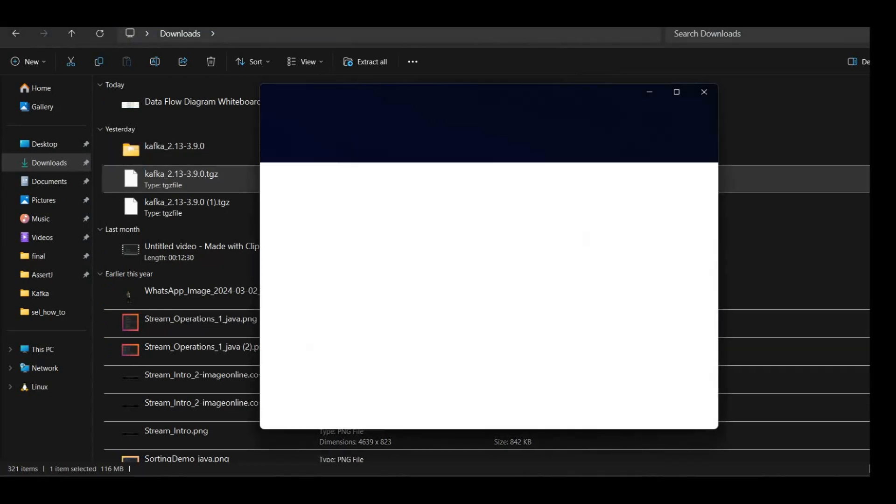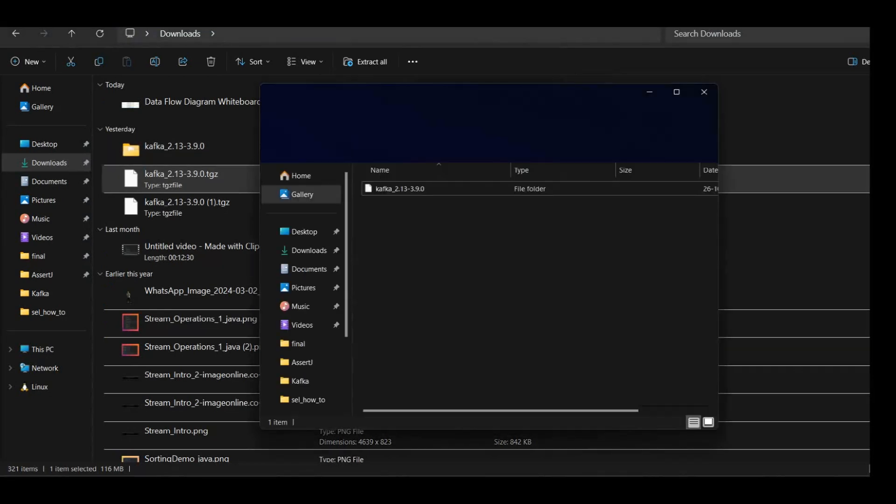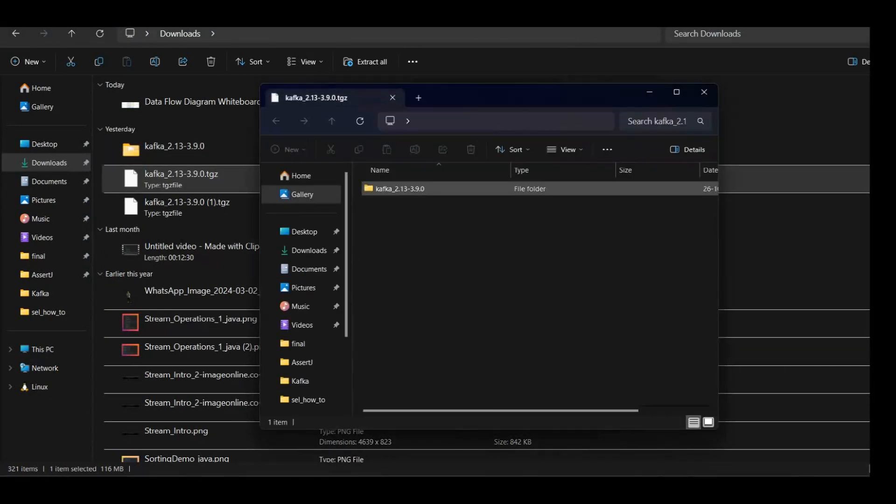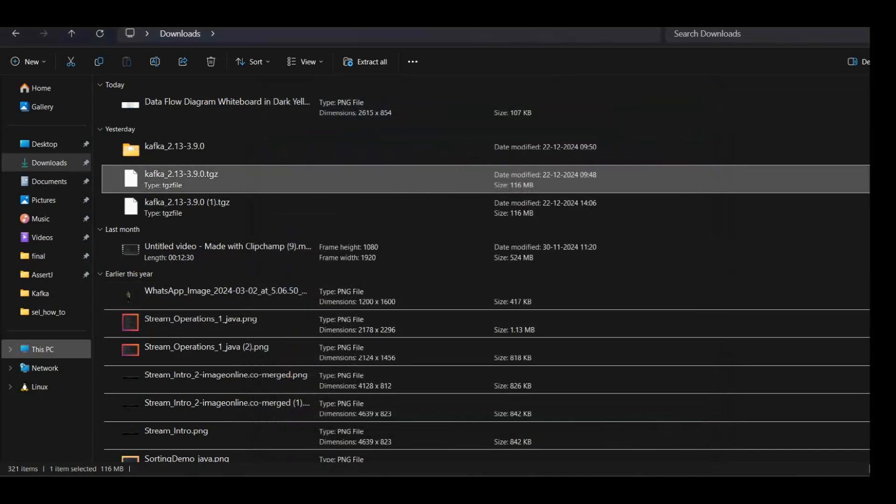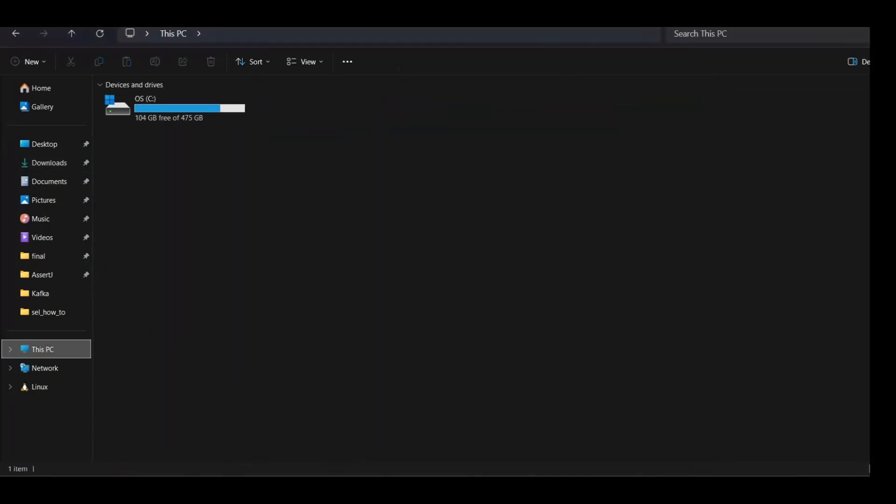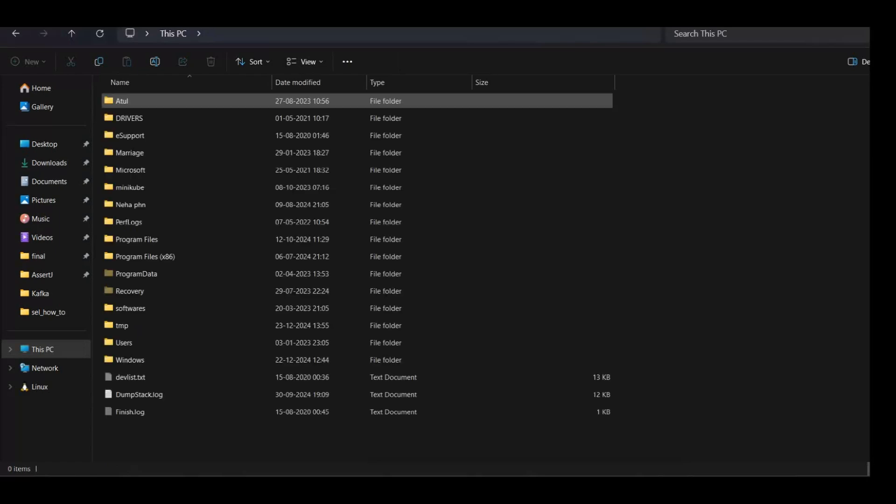Go to file explorer and here just copy this folder, paste it in any directory of your choice. I have placed it in C directory.